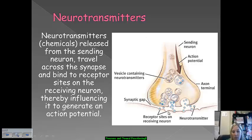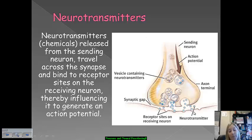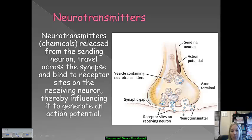If you want to think about neurotransmitters as keys to a lock, the neurotransmitters are the key. And then these little binding sites at the end of these dendrites are considered to be the locks.